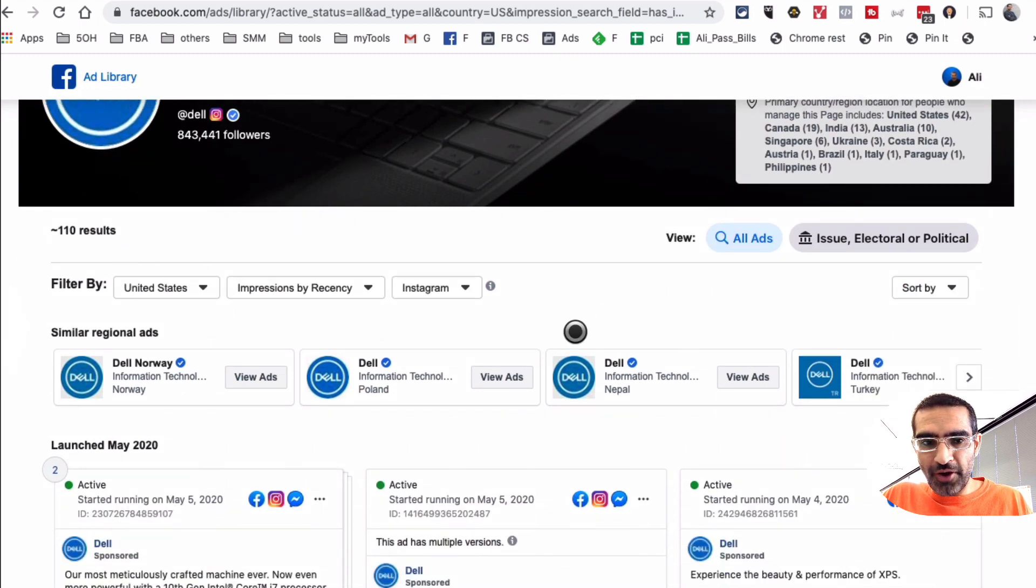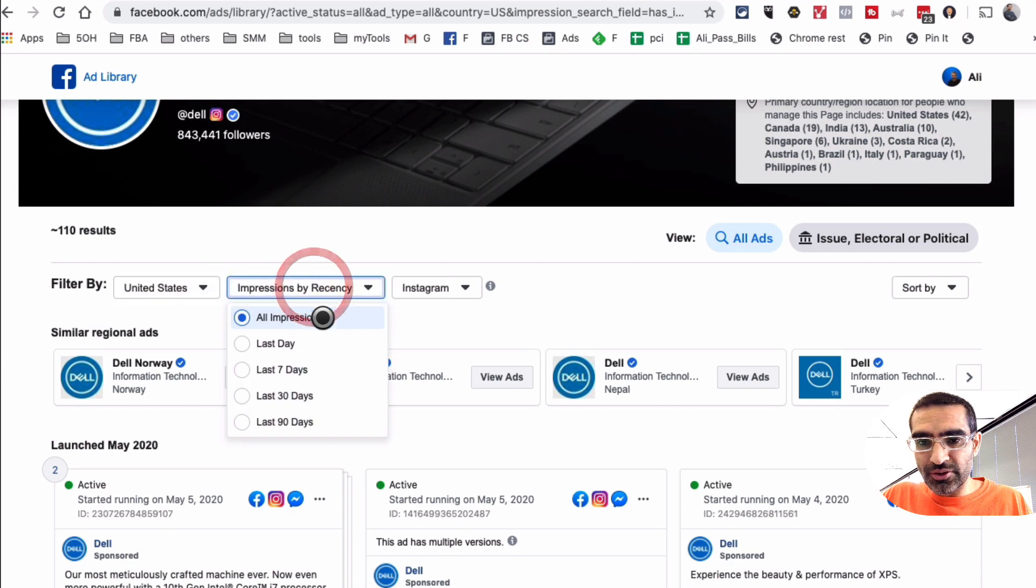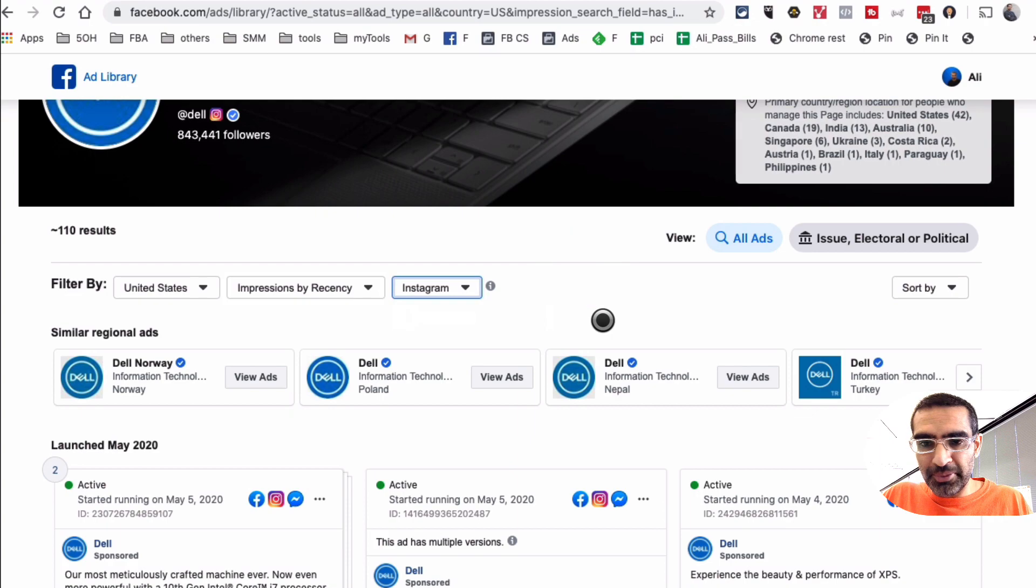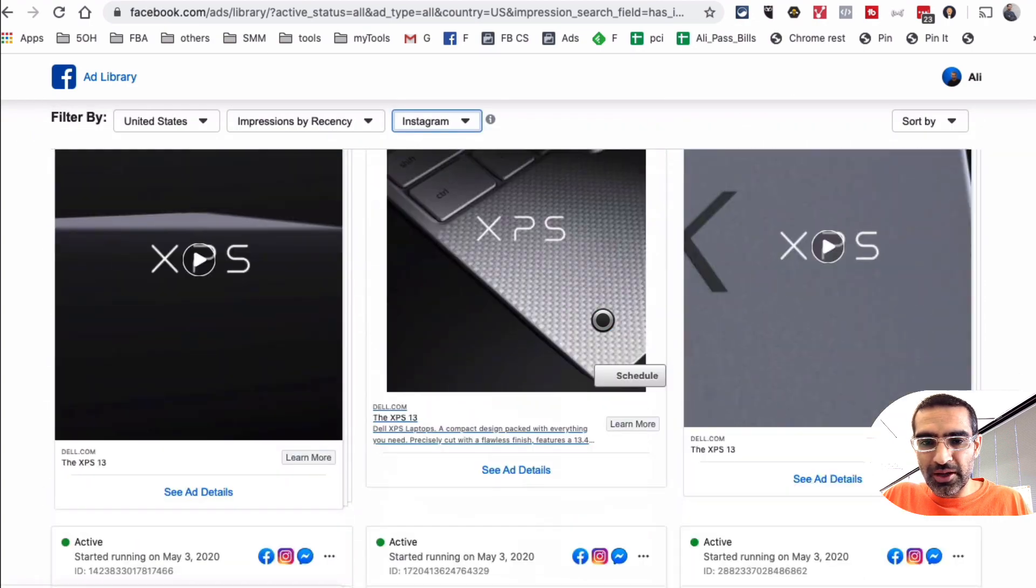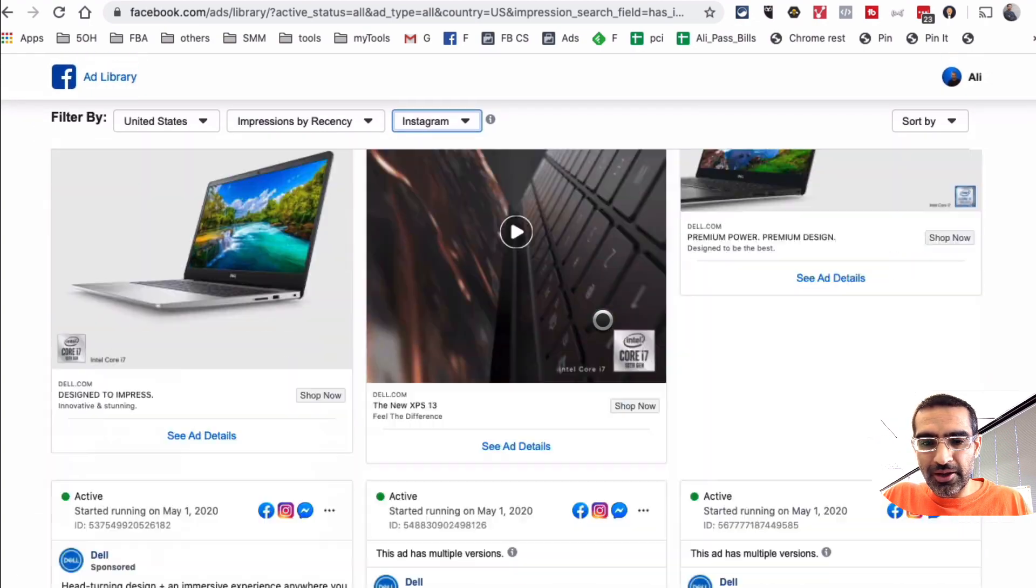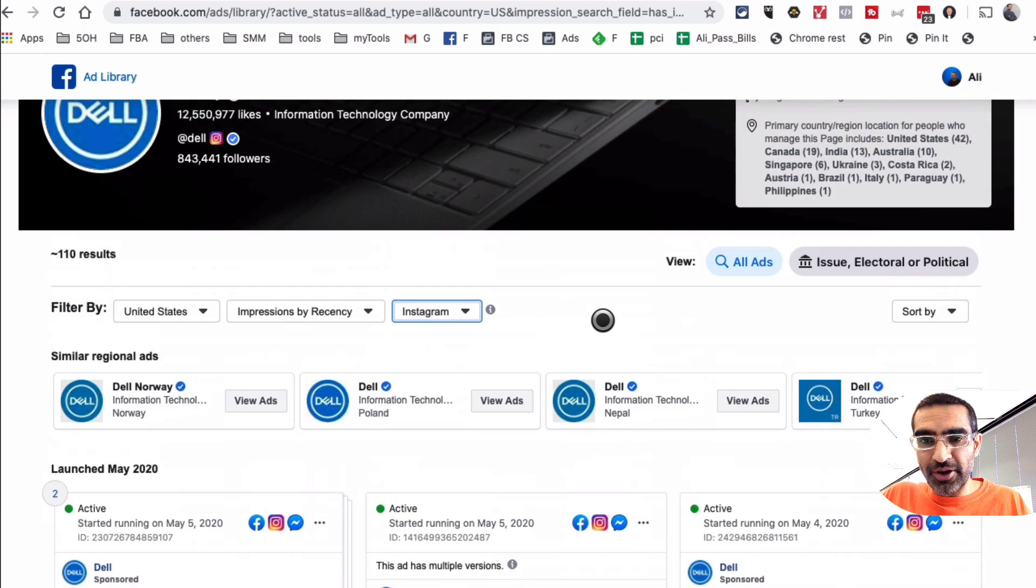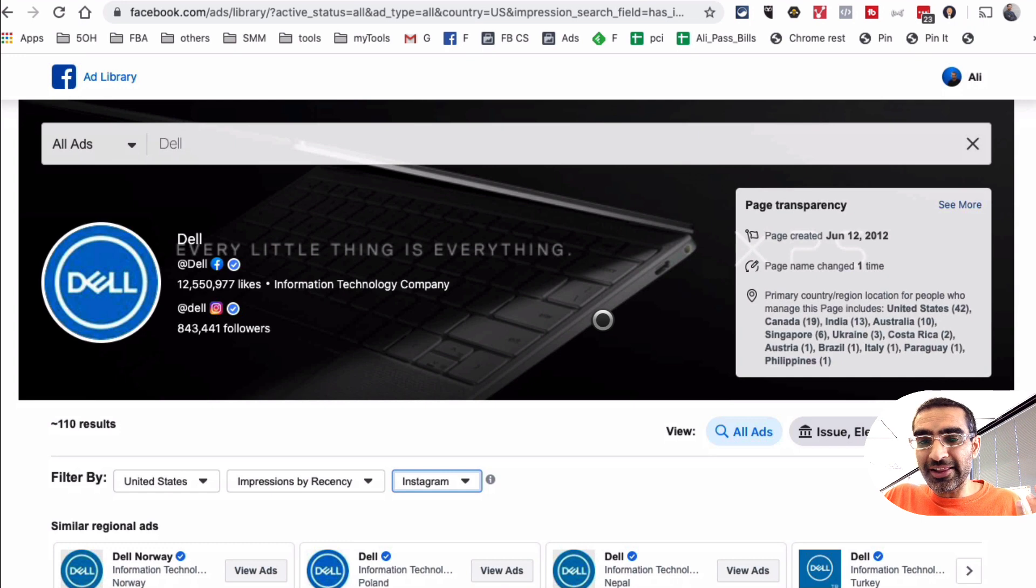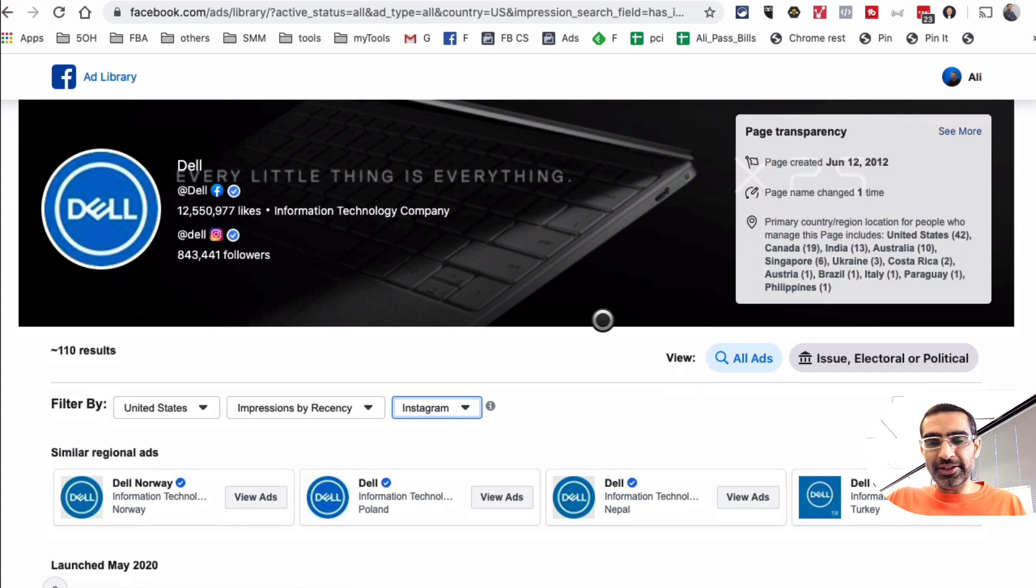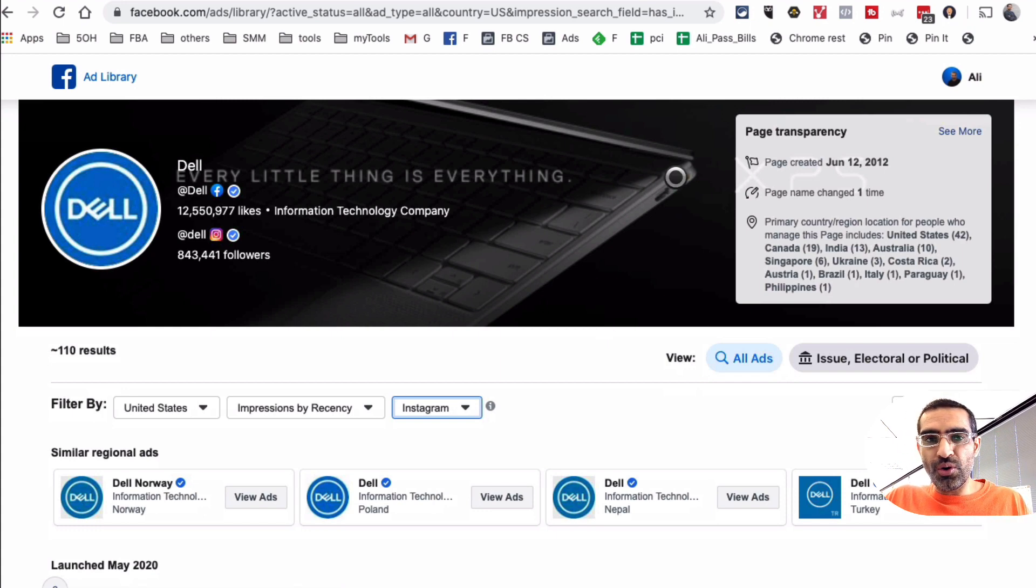And again, you know, there are a lot of options here. You can search for their ads in different countries, you can also look at the impressions, and then select multiple platforms. Very, very powerful feature or tool actually that Facebook has, the Facebook Ads Library, and you can spy on anyone who's running ads. And if they have a public Facebook page, you will be able to pull it up and look at all of this data.